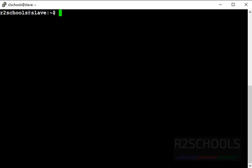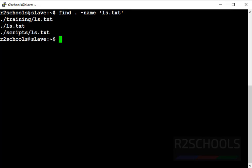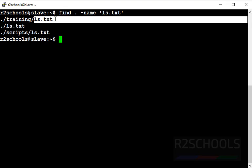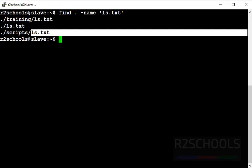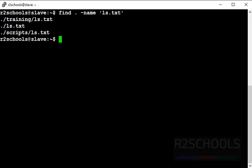First example: I am going to find the file 'ls.txt' in my current directory. Use 'find .' — dot means current directory — then '-name' means we are searching by name, then provide the file name 'ls.txt'. This command will check for ls.txt in the current directory and its subdirectories. See, there is one ls.txt file in the current directory and two more in subdirectories. The subdirectory names are 'training' and 'scripts'.